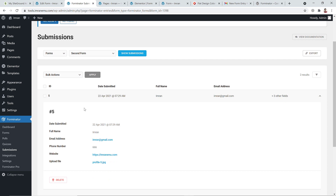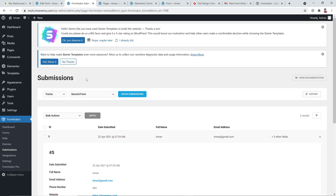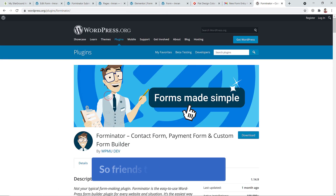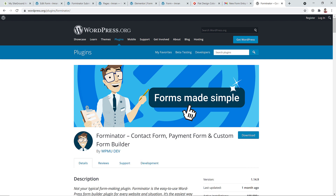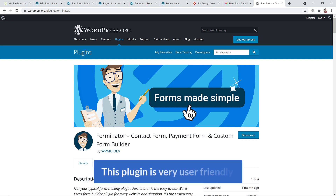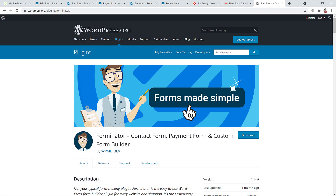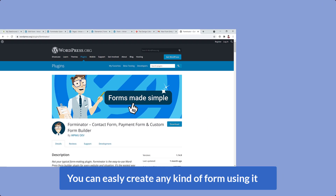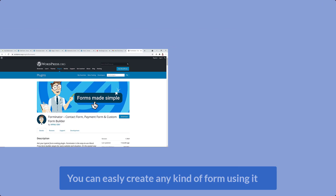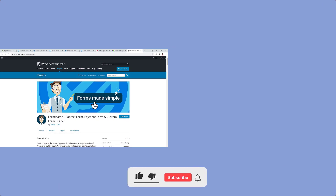That's all — I've shown you how to create a multi-step form with a free plugin. This plugin is very user-friendly and you can easily create any type of form using it. Thank you for watching — don't forget to like, share, and subscribe to the channel. I'll see you again with a new video.